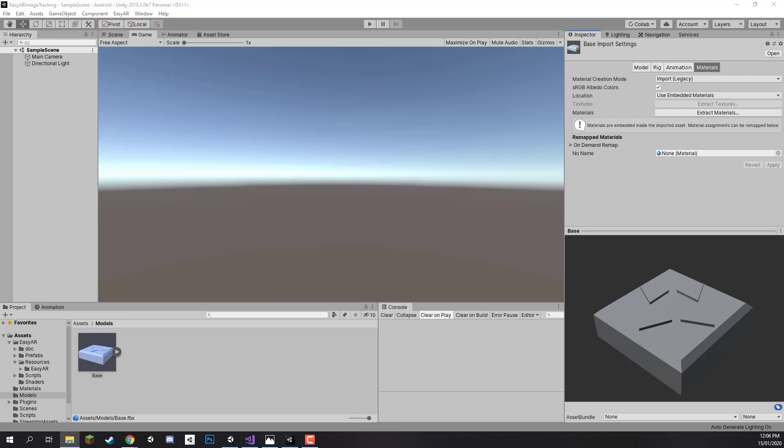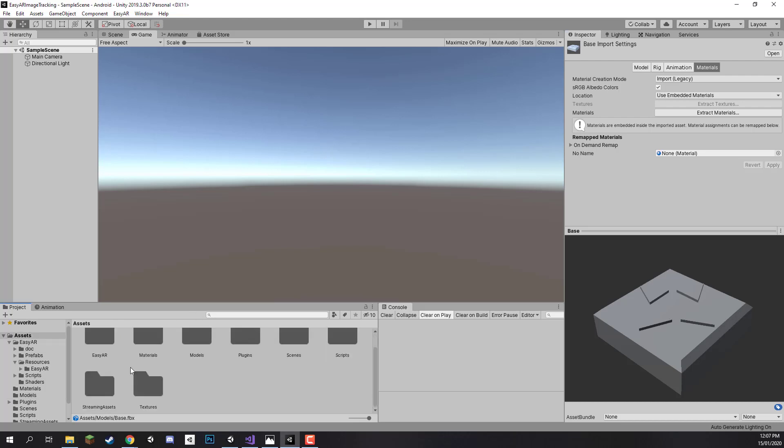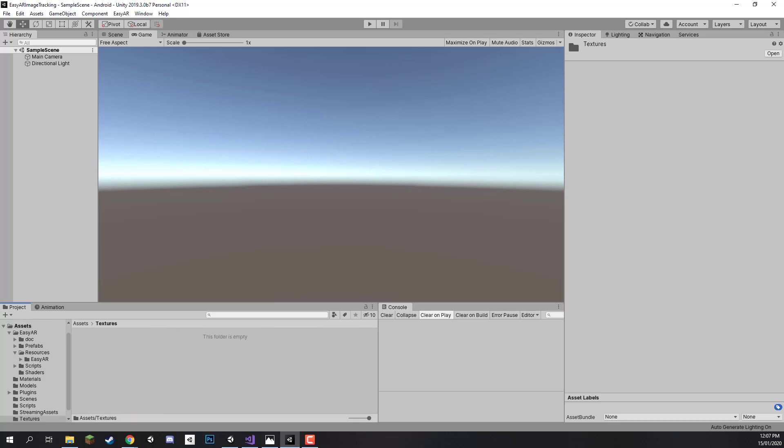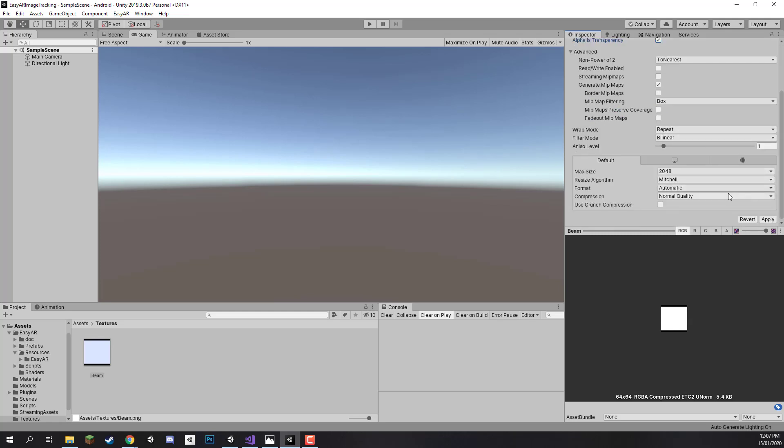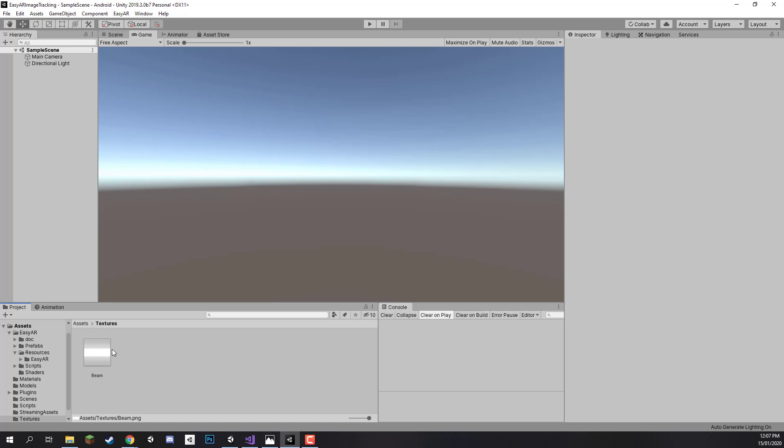We also need to go to our textures folder. We are going to be importing a beam texture which is this image right here. It looks a bit weird so what we can do is enable alpha is transparency so that alpha value is transparent and not white. Click apply. It is this white beam with a glow on the outside and this is what is going to be connecting the various different tiles together.